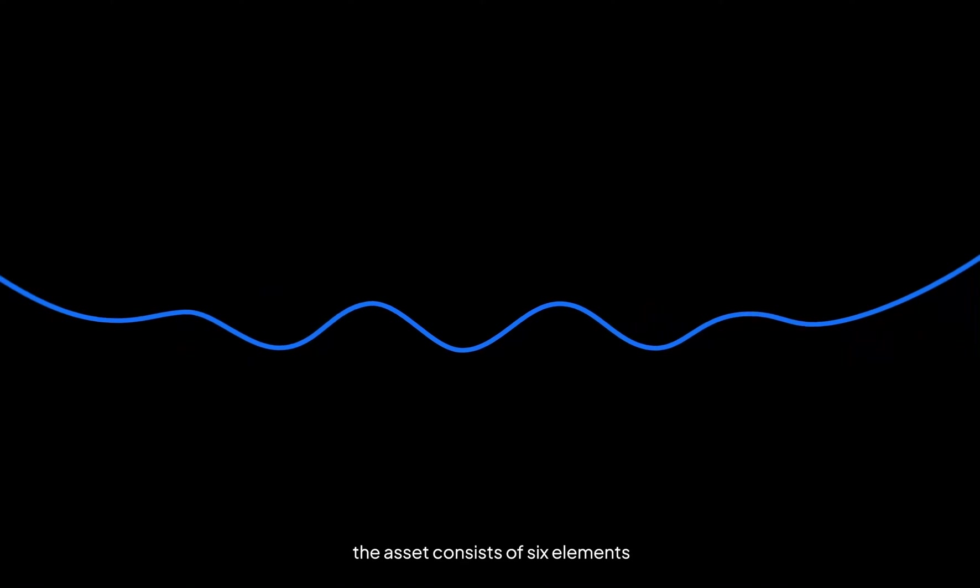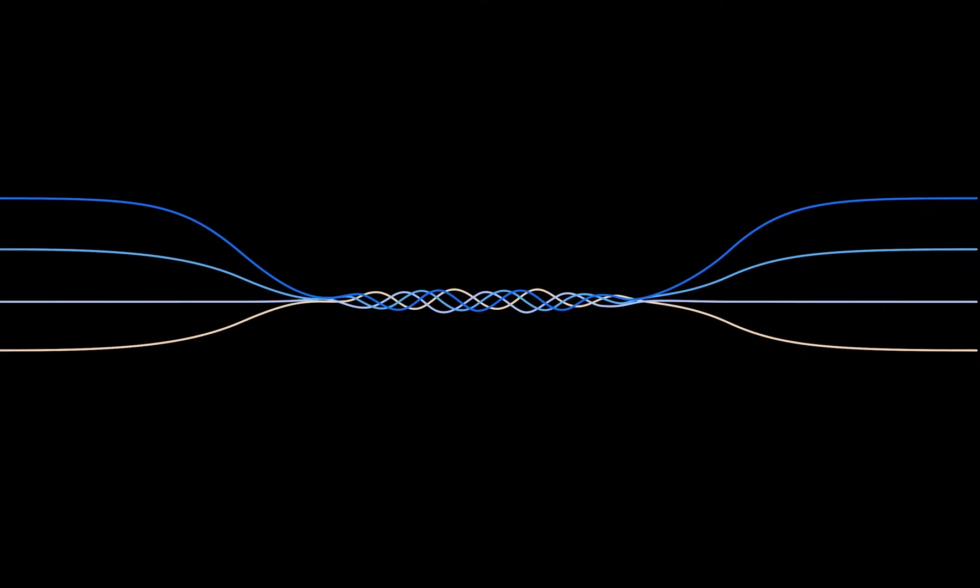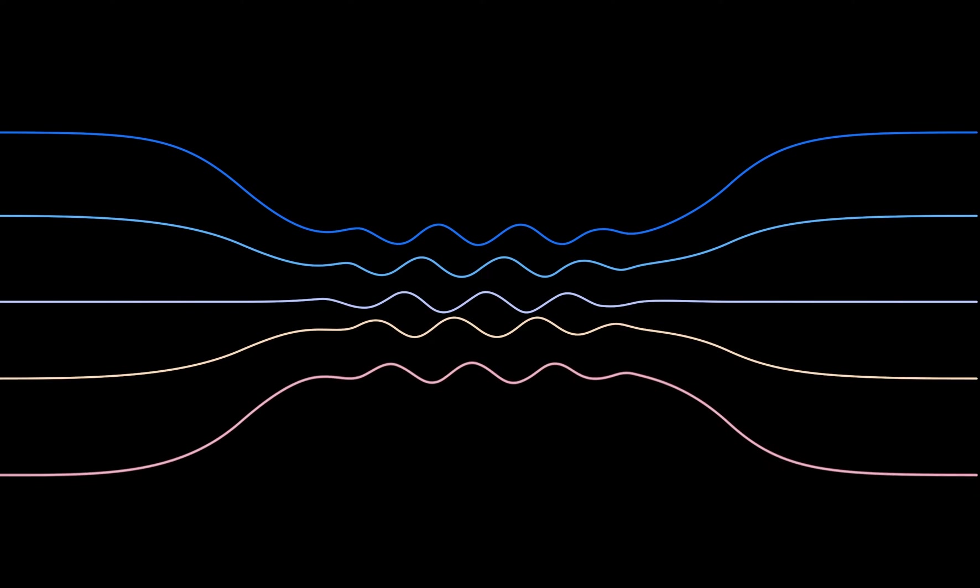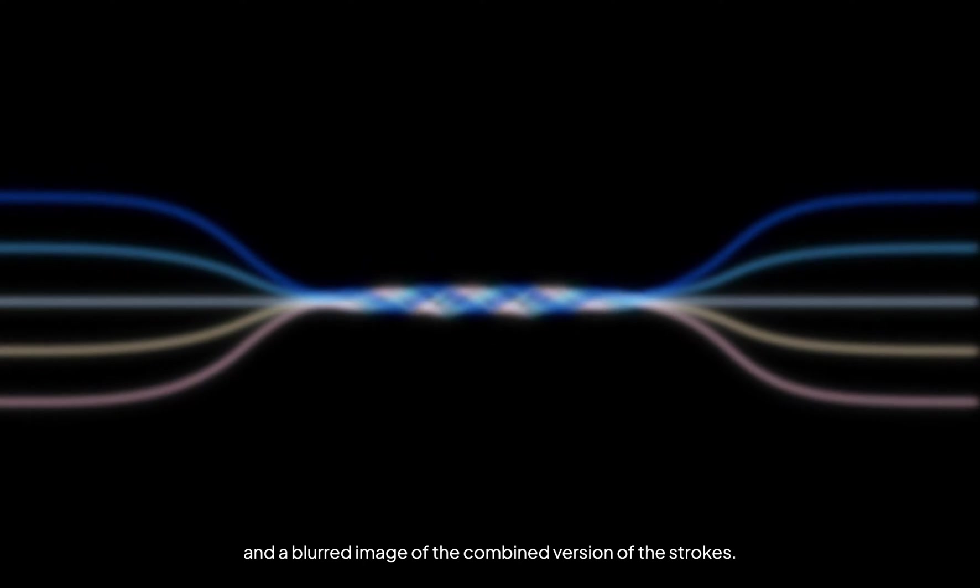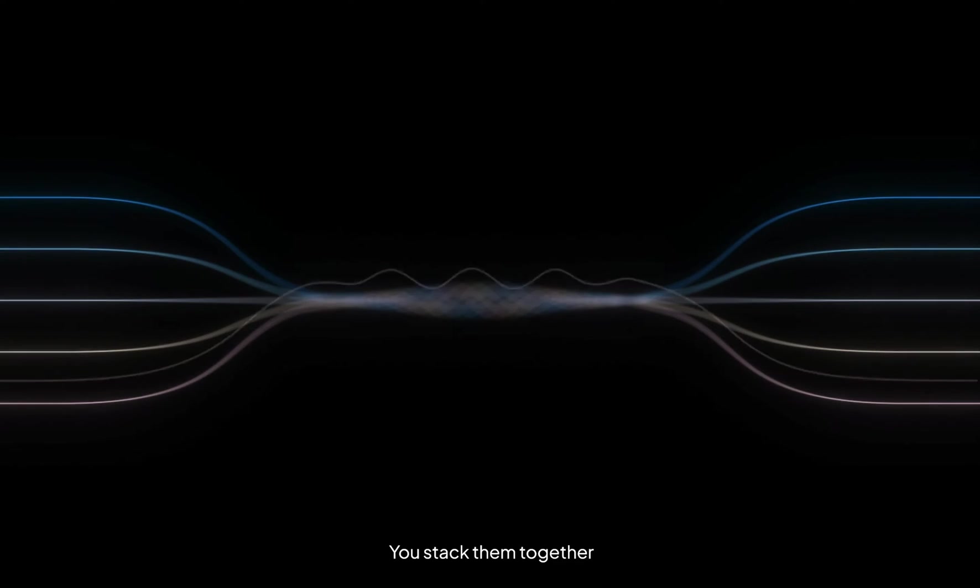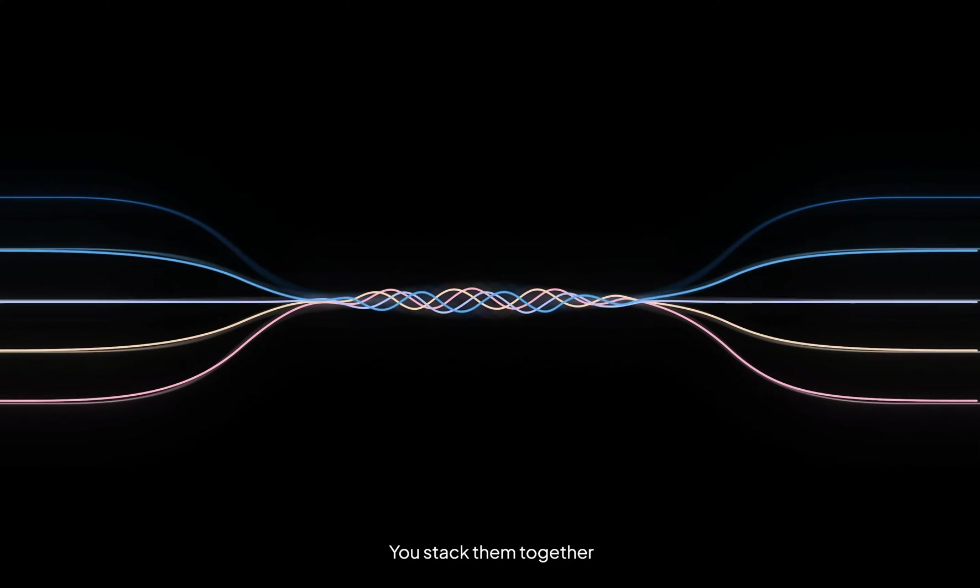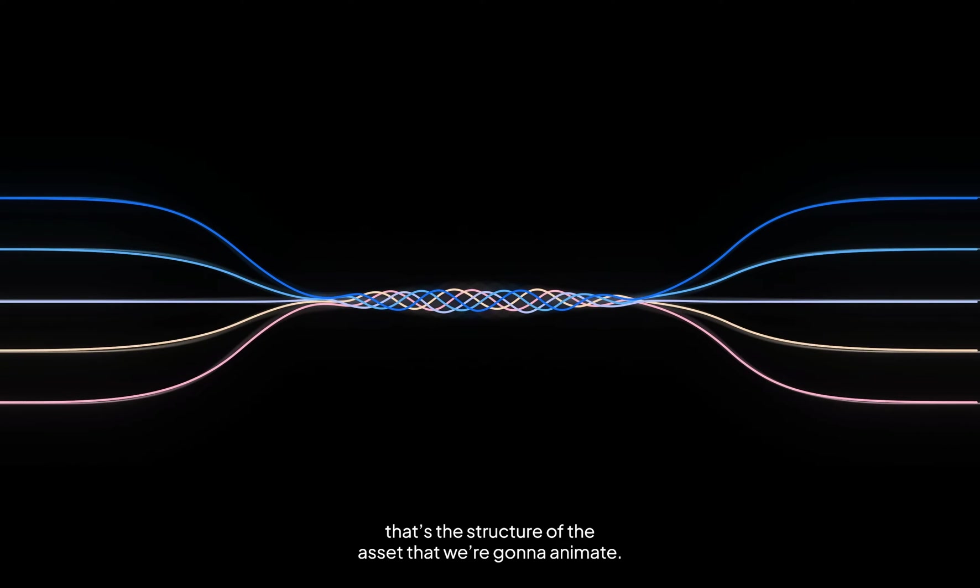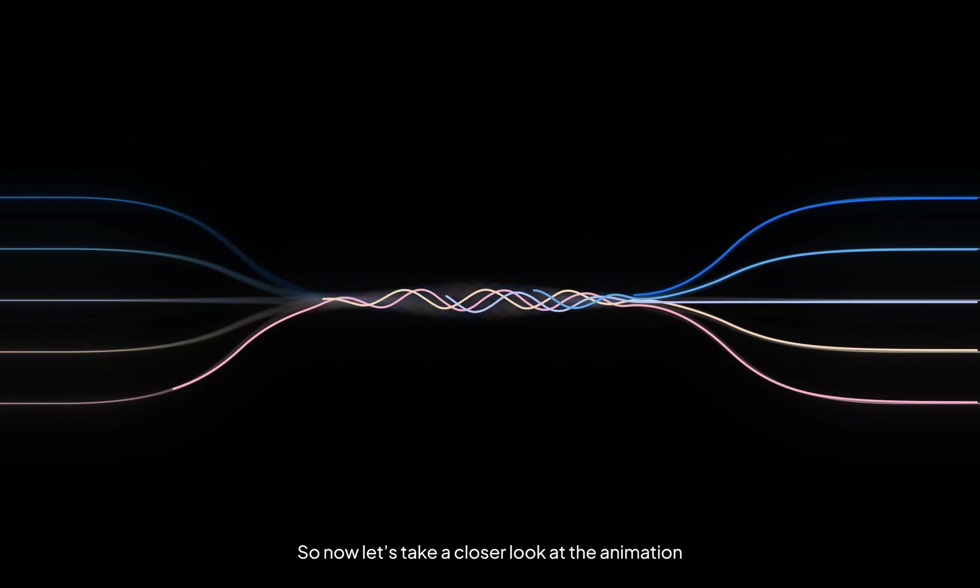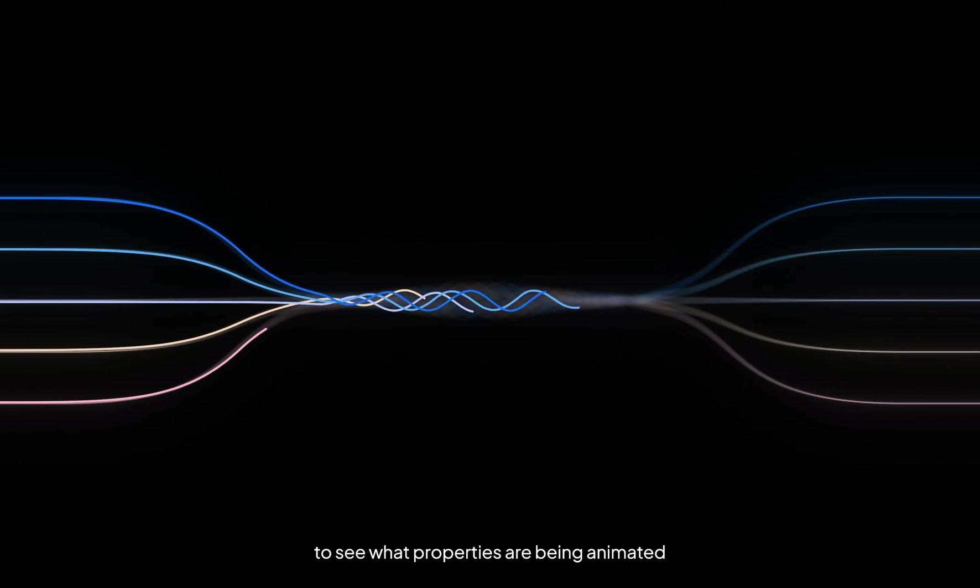Statically, the asset consists of six elements: five strokes, one, two, three, four, five, and a blurred image of a combined version of the strokes. You stack them together and then there you go, that's the structure of the asset that we're going to animate.